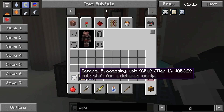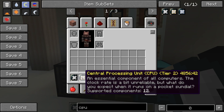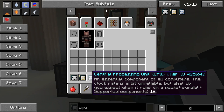Also new are the CPUs. These are now required to start a computer. Existing computers will have stopped running after the upgrade to 1.2 and will not start until a CPU is inserted. CPUs are required for the computer to be able to communicate with components. The higher the tier of the CPU, the more components can be connected.